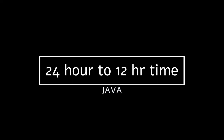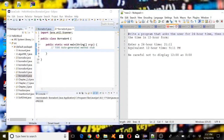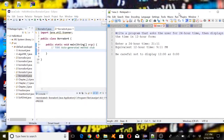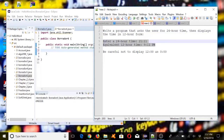Hello everyone, today we're going to solve this problem. We need to write a program that asks the user for 24-hour time and then displays the time in 12-hour form.